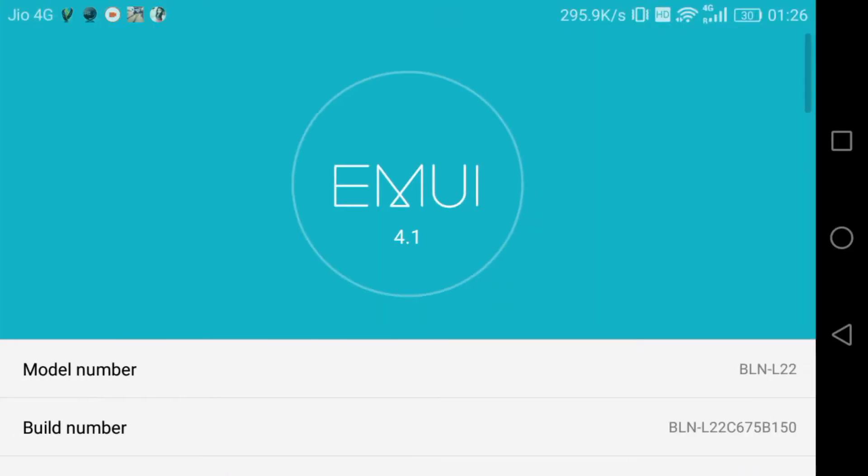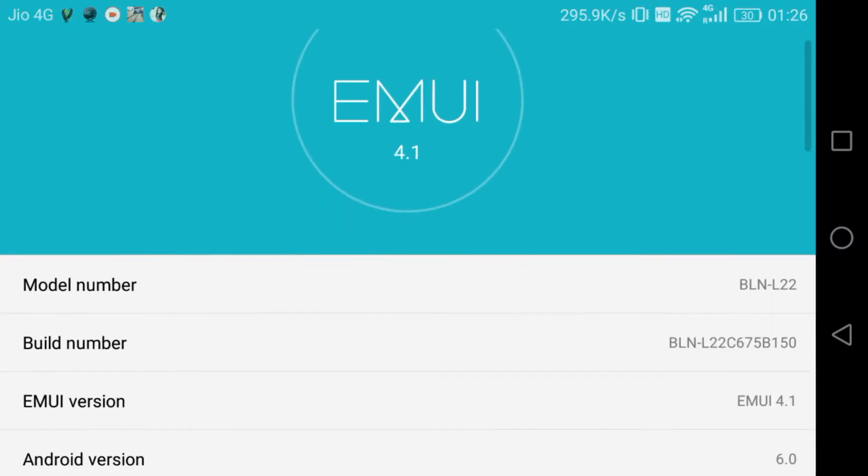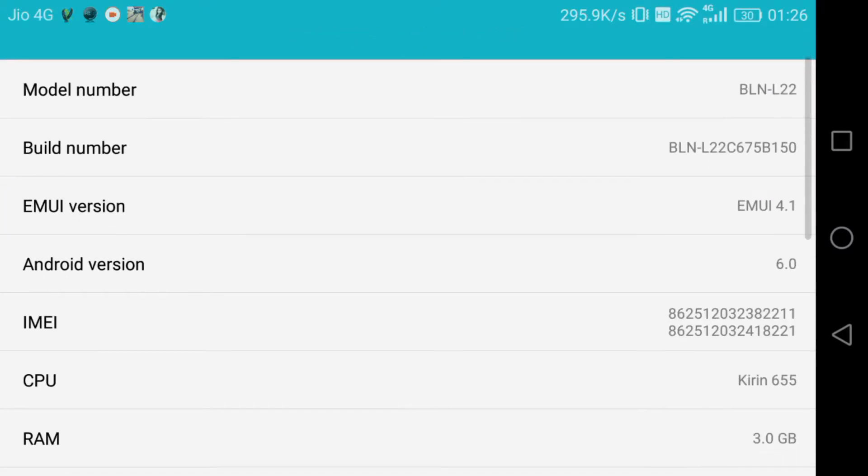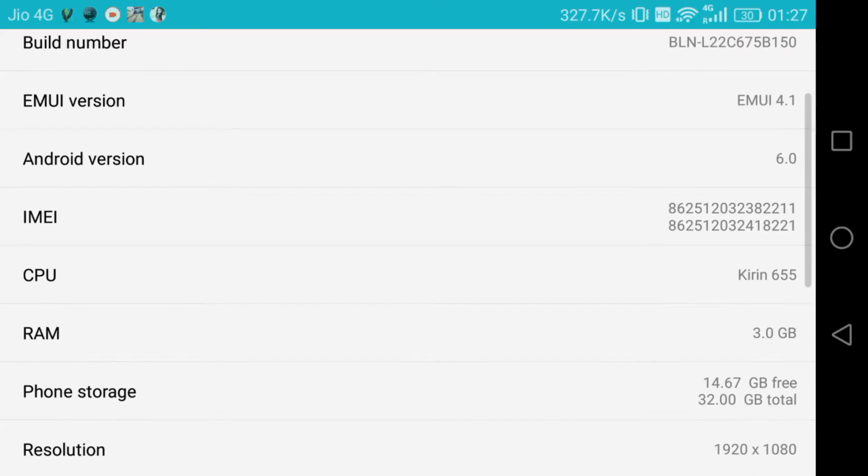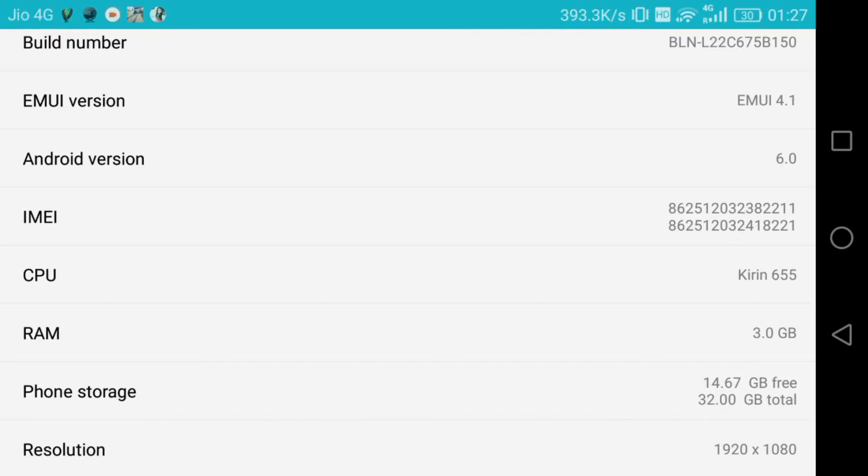This phone comes with build version BLN-L22 and the CPU is Kirin 655, one of the best processors. I bought this phone for just 10,999 rupees in an offer on Amazon.